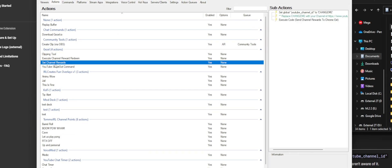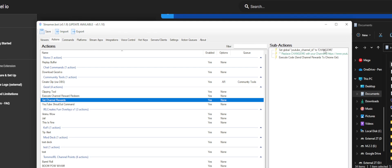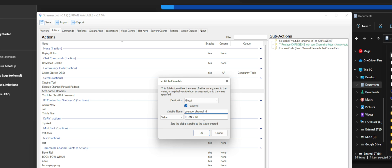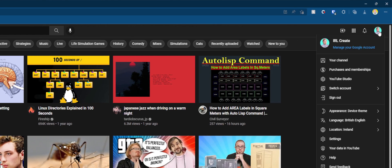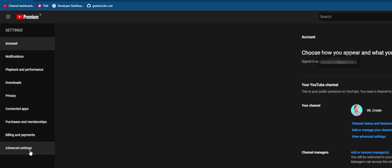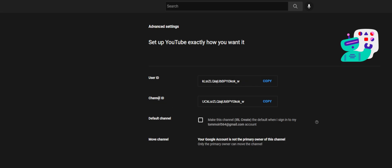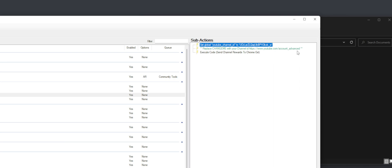What you want to do is get Set Channel Rewards. In here you can see a set global YouTube channel ID set to 'change me'. Double click that and paste in your YouTube channel ID. If you're not sure how to get that, head over to youtube.com, click on your profile picture in the top right, and go into settings. On the far left click advanced settings, and right there you can see your channel ID. Copy it, go back into StreamerBot, and paste in your ID. This is also the exact link on the wiki for where to get that channel ID.